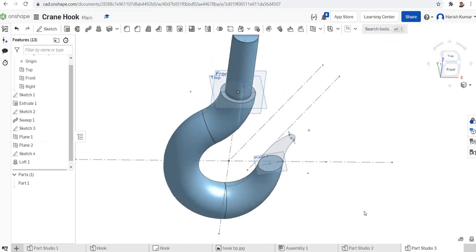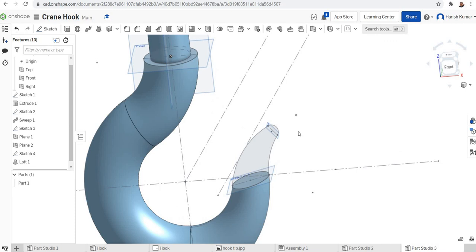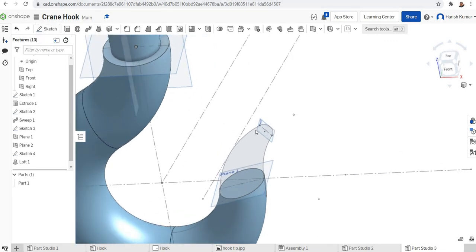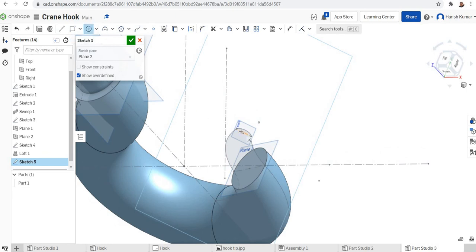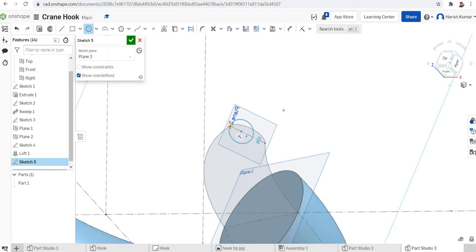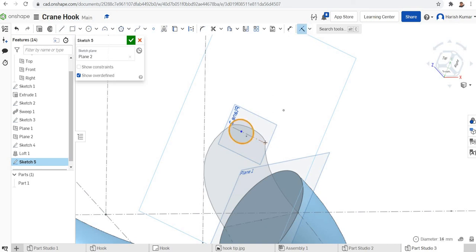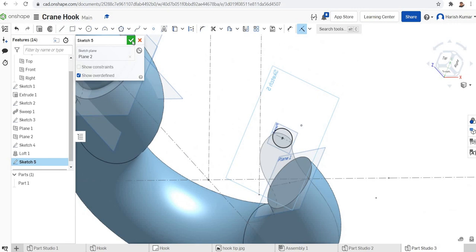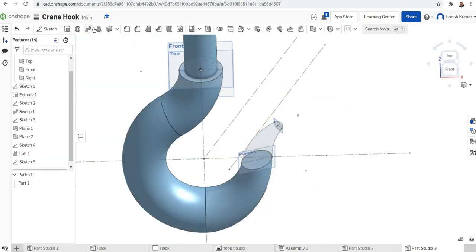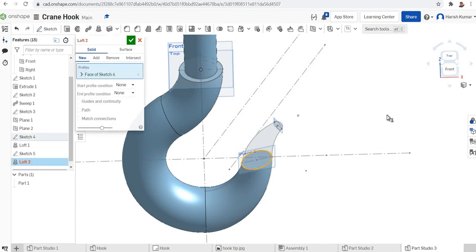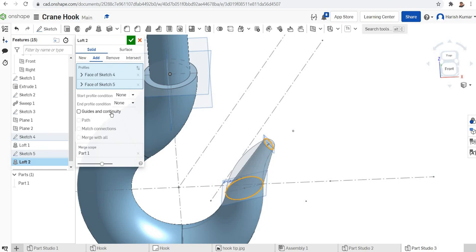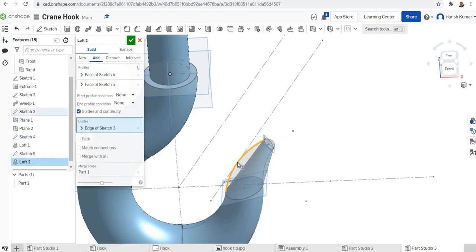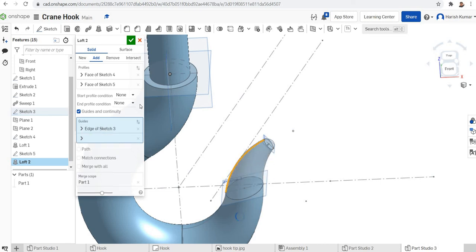I need one more loft. I'll draw another circle on the second plane at the endpoint, apply a coincident constraint, and finish the sketch. For the second loft I click the first loft profile and the second loft profile, then assign guides — this inner curve as the inner guide and this outer curve as the outer guide. The second loft is finished.